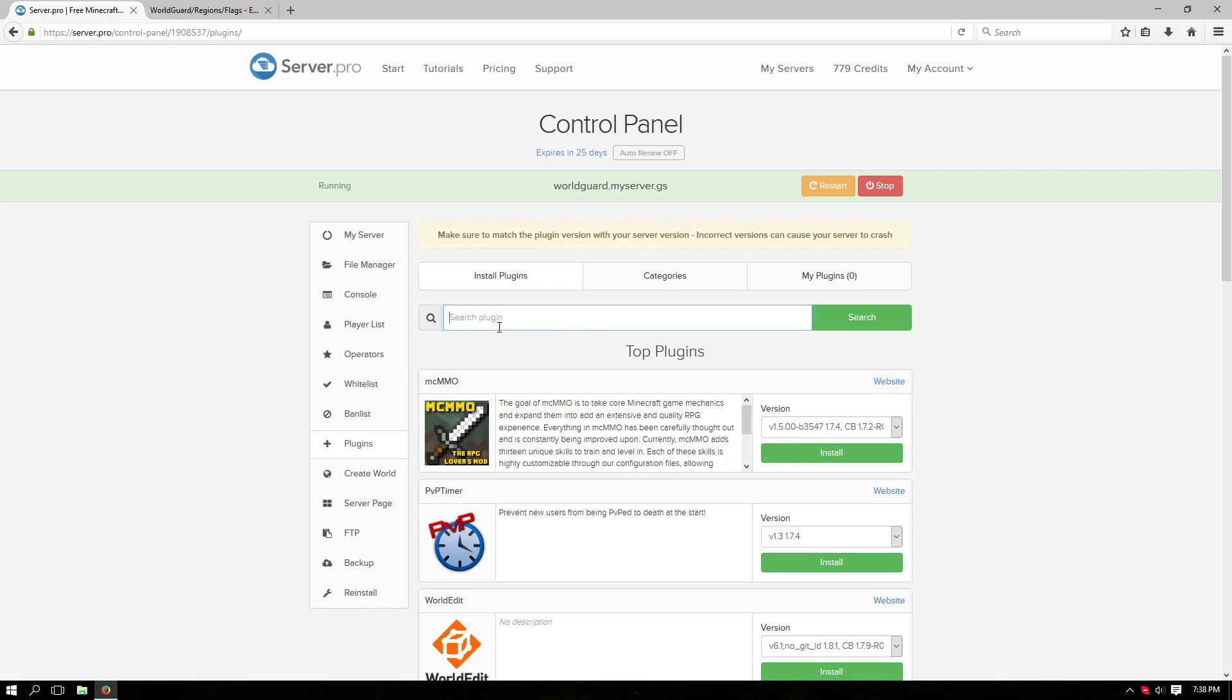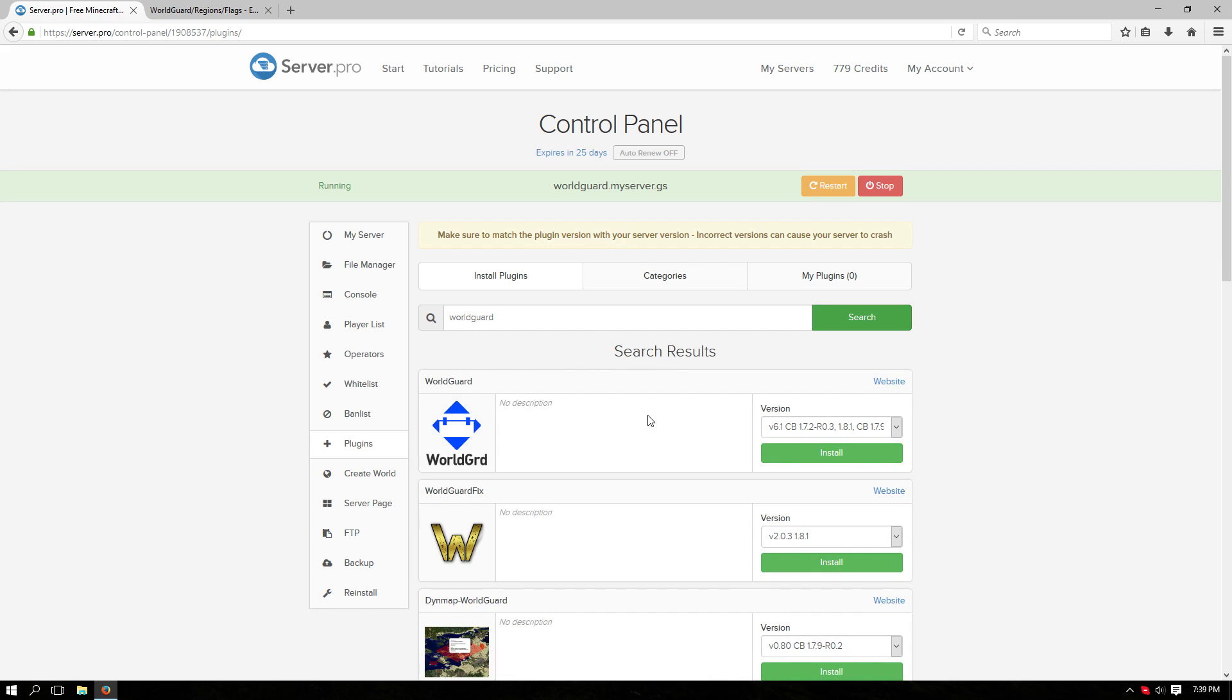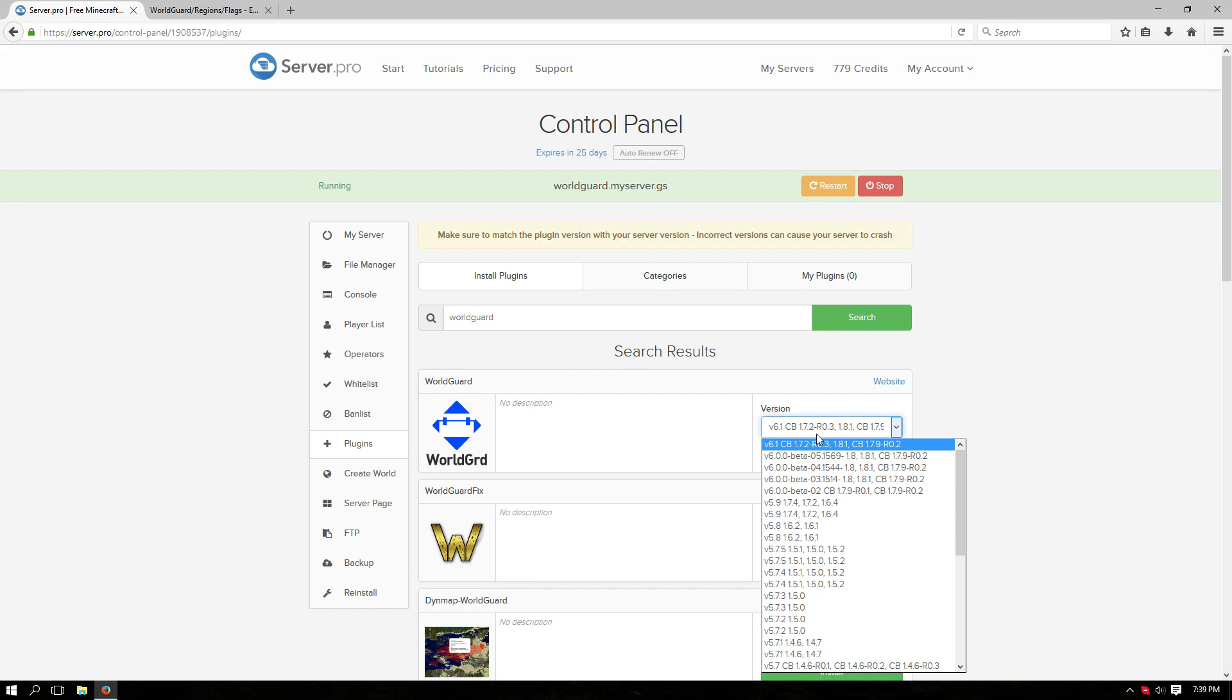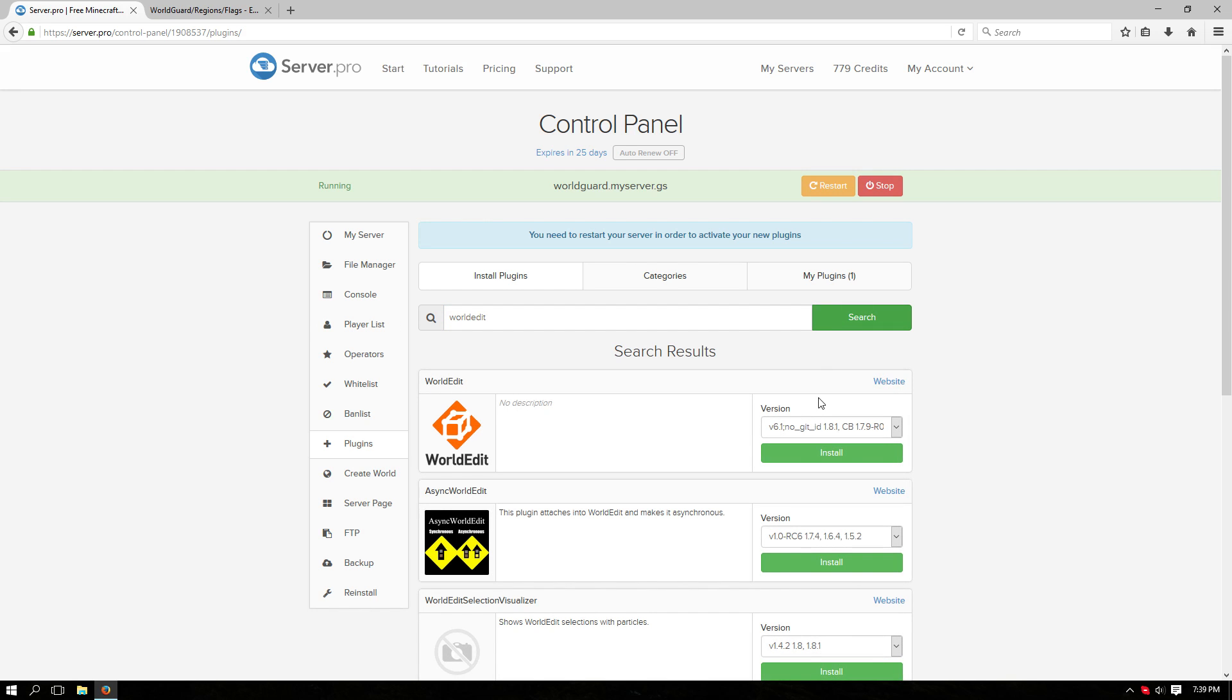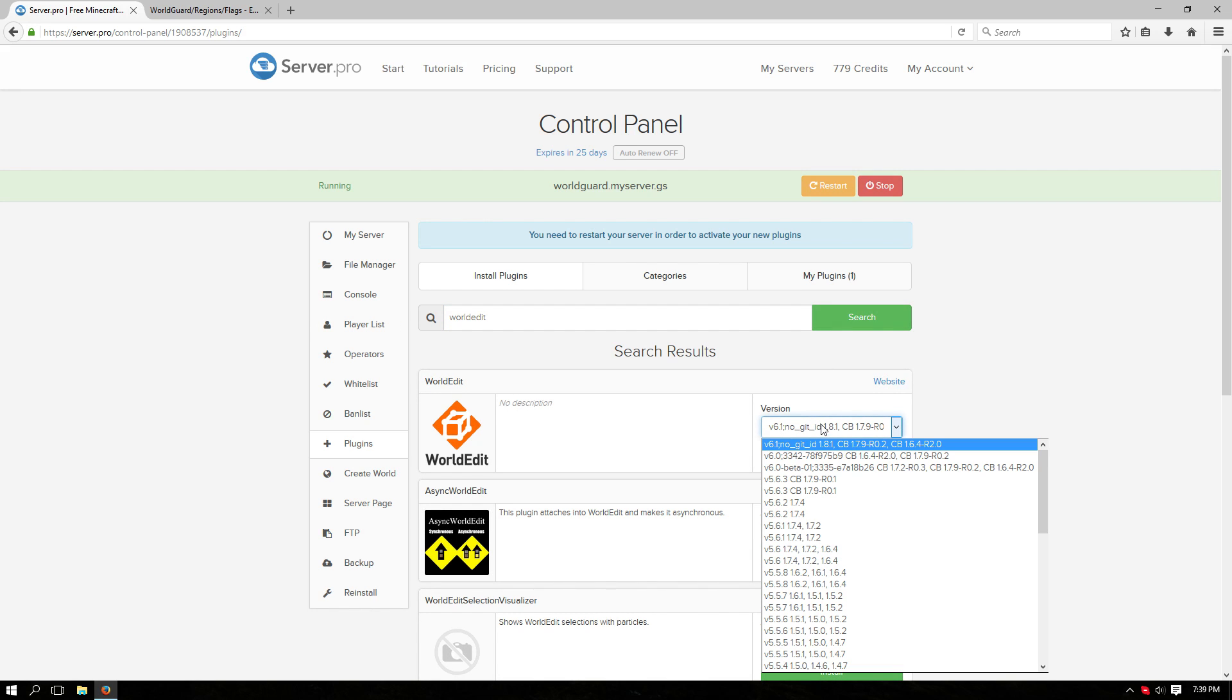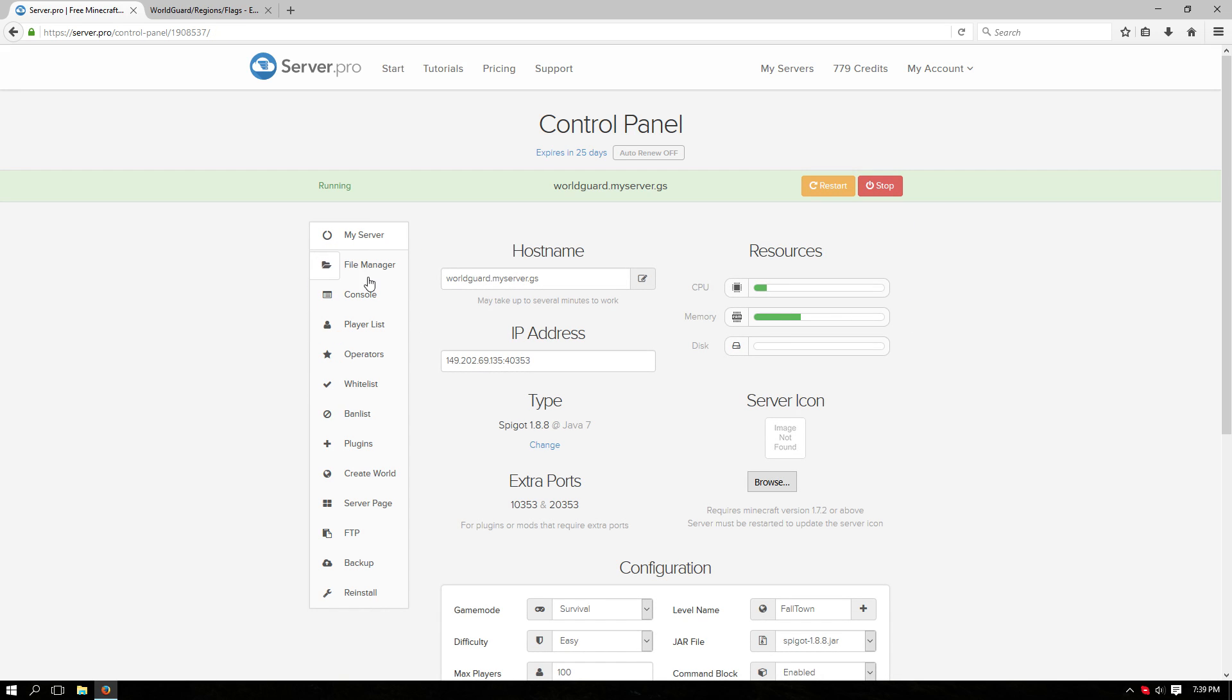Search for WorldGuard, click search, you'll find it here, and make sure to install the latest version. You'll also want to install WorldEdit - search for that, as this will be needed for WorldGuard. Make sure that's also the latest version, click install, and then go back to the my server tab and restart your server.